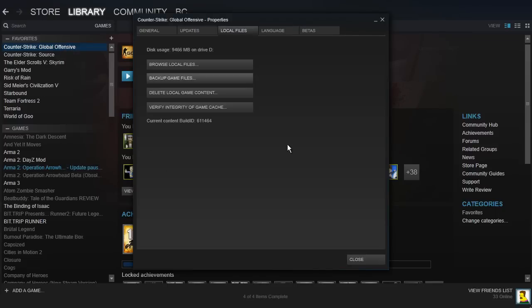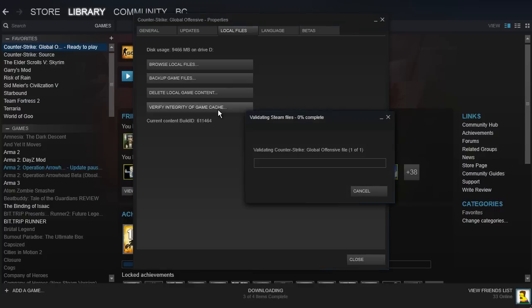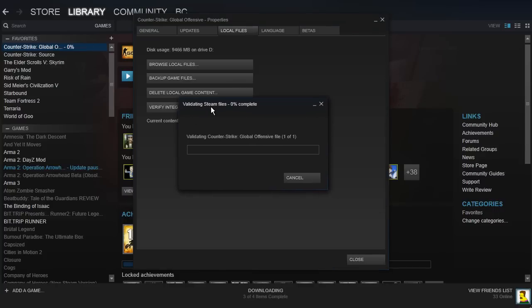From here you want to go to the Local Files tab at the top, and you want to verify the integrity of the game cache, which will make sure that everything is okay in your Global Offensive files and it will also restore the CSGO application.